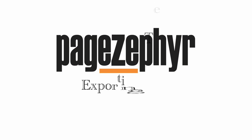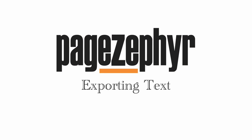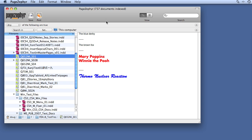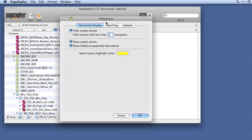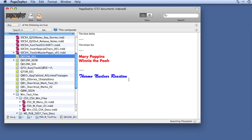How do you get text out of PageZephyr? Currently I have 'Show Styled Stories' on. I'll do a Command-Comma to bring up my prefs. I've enabled this preference item, and what that does is show the text in the font and color if it's available, or the font is active on my system.